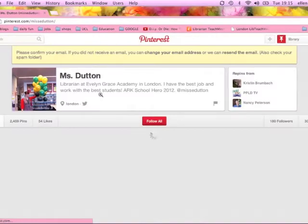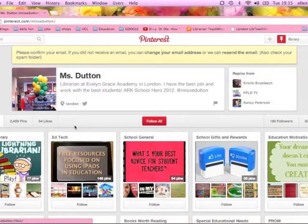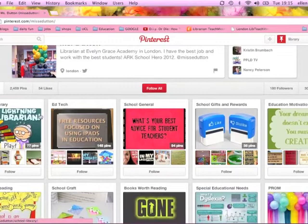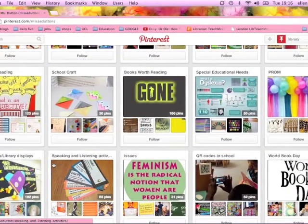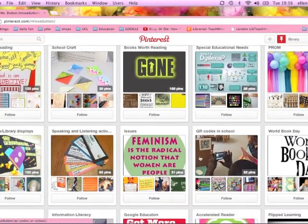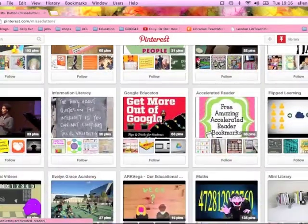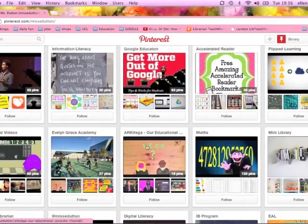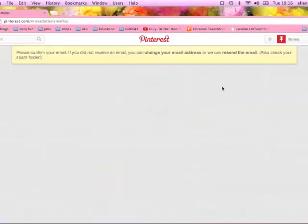I'm going to show you the board that I have — it's Miss E. Dutton. I started off with quite basic boards: school library, ed tech, school general, school gifts and rewards, education, motivation — that's a lot of quotes. I'll repin some stuff in school general. Speaking and listening ideas, issues — that's feminism, homophobia. QR codes in schools — you can see already my ed tech folder needs to be subdivided into different folders. Google education. Stuff from my school at the moment, Evelyn Grace. Arc Vega, which is our educational YouTube channel.